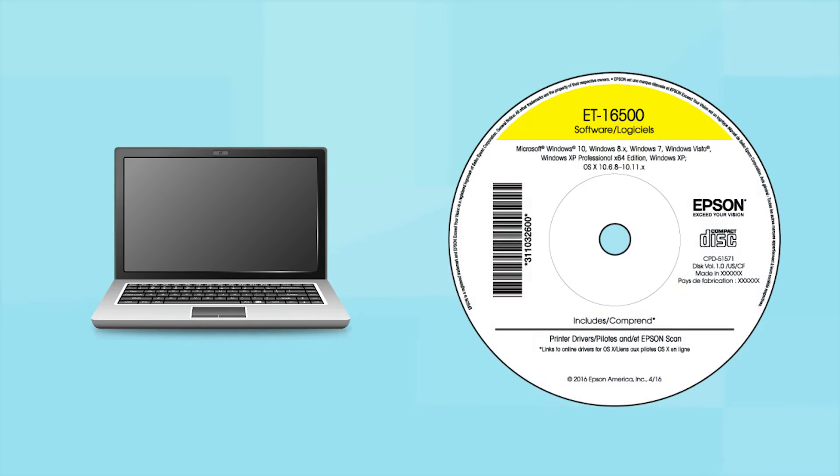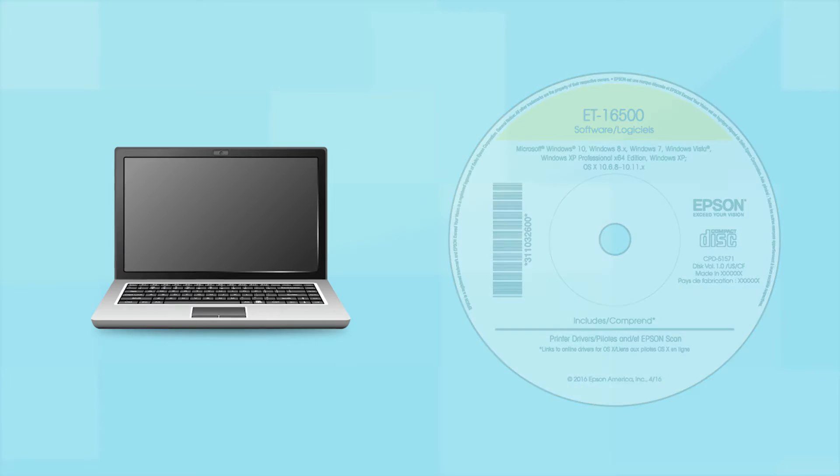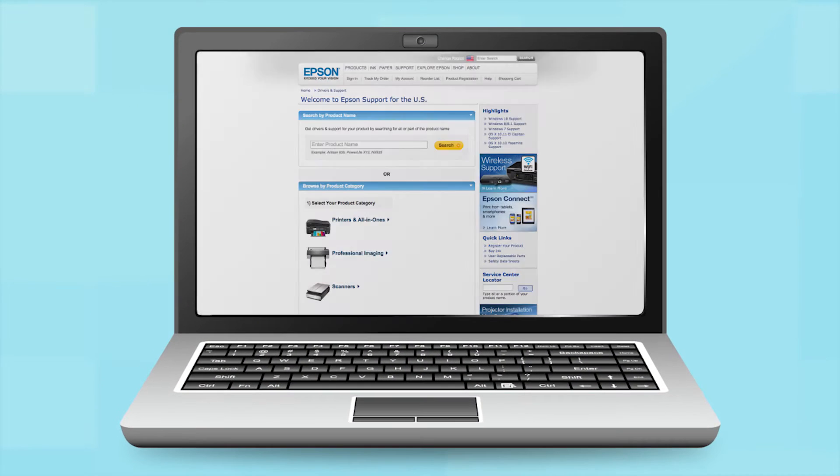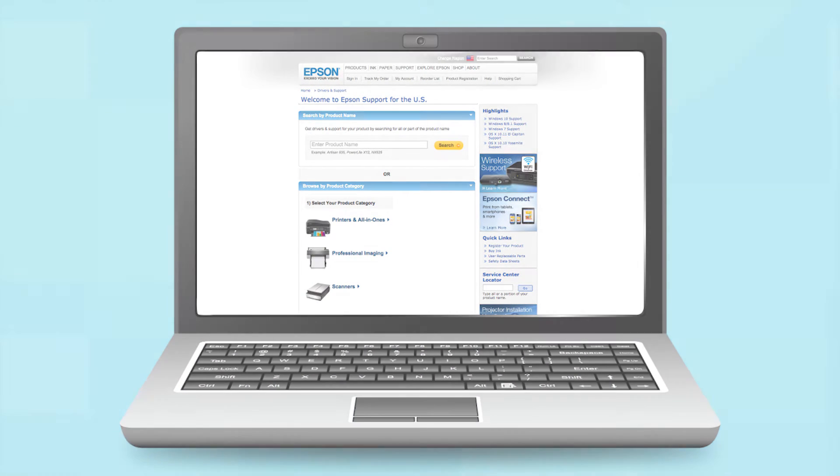Insert the CD that came with your printer. If you do not have a CD-ROM drive, download the software from the Epson support site.